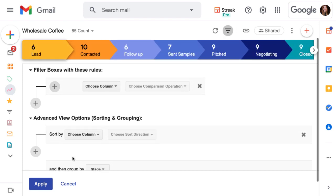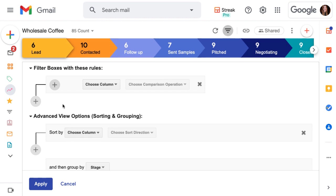We want to see our projected revenue for Q2, which means finding all of the leads that are projected to close in April, May, or June. We'll start adding filters here using the drop-down menus. First, we'll choose what column we want to filter on.